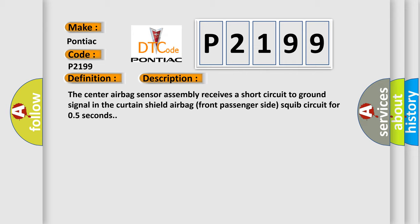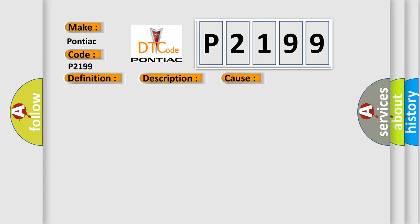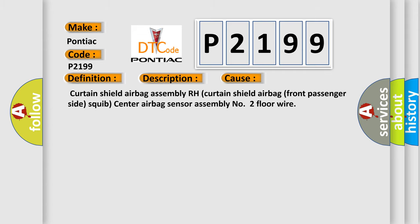This diagnostic error occurs most often in these cases: Curtain shield airbag assembly RH, curtain shield airbag front passenger side squib, center airbag sensor assembly number 2 floor wire.